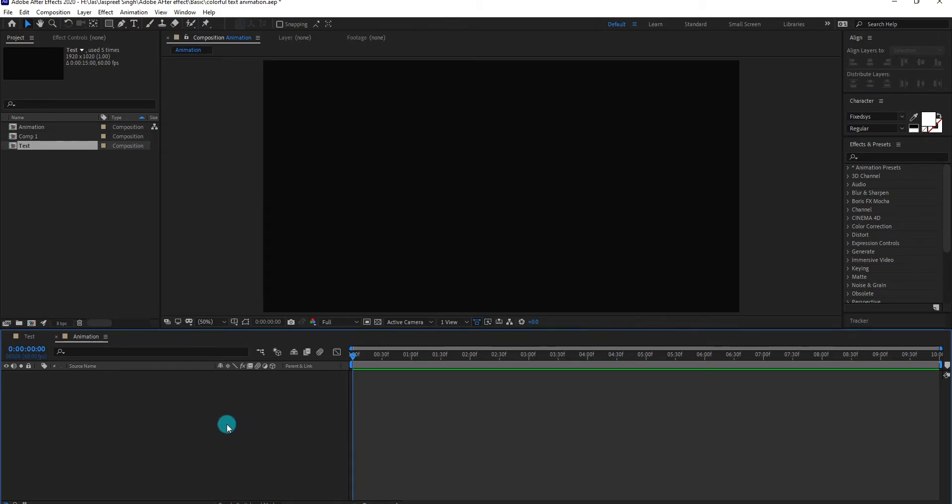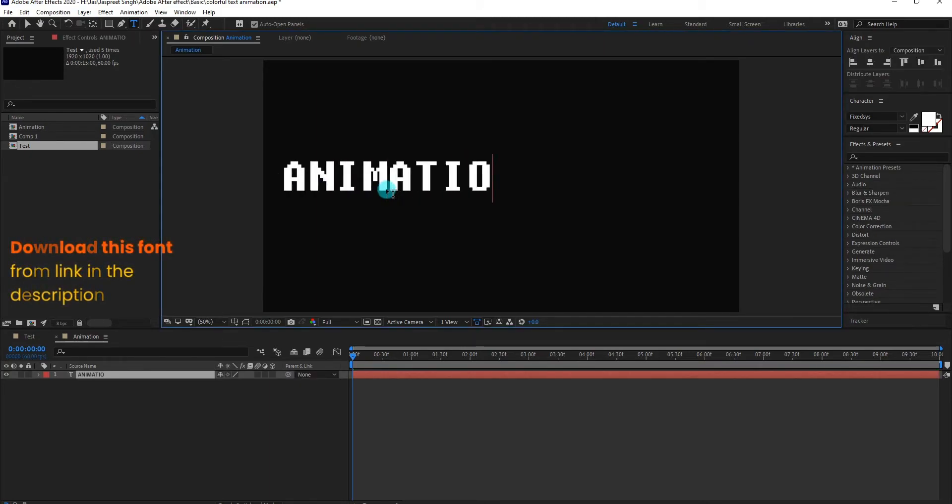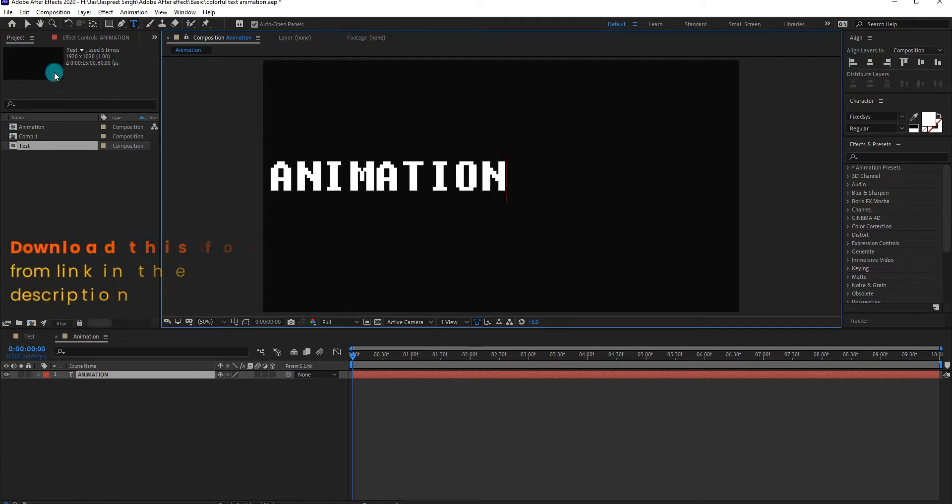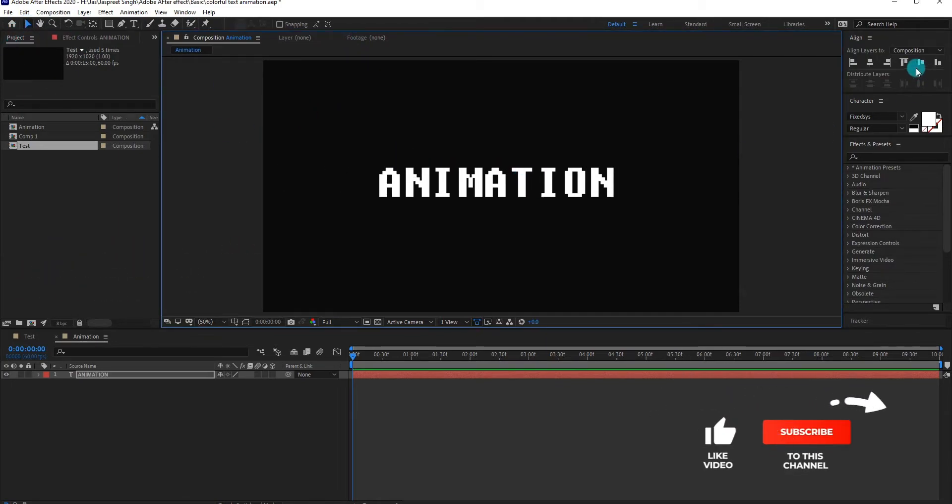Now go to toolbar, select typing tool, we type animation. You can download this font from the link in description. Eject from typing tool, make sure your text align center.